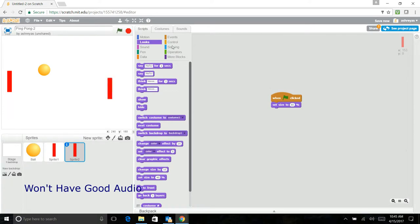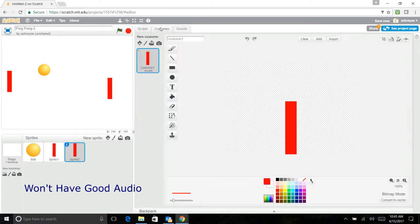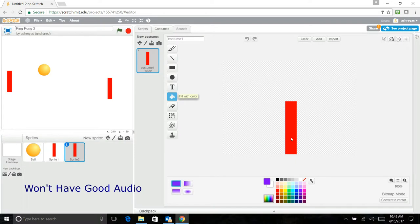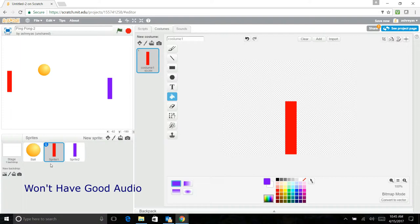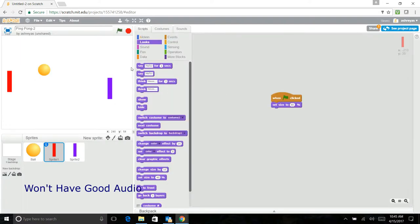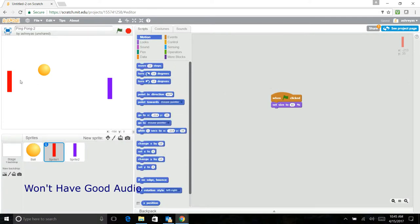And you have two. But go into costumes and just change this to a different color so you don't get mixed up with which one it is. Now go back to your red bat and put in also go to negative 220, so that it goes into the middle of the screen and then onto the left, like you're in the starting position.